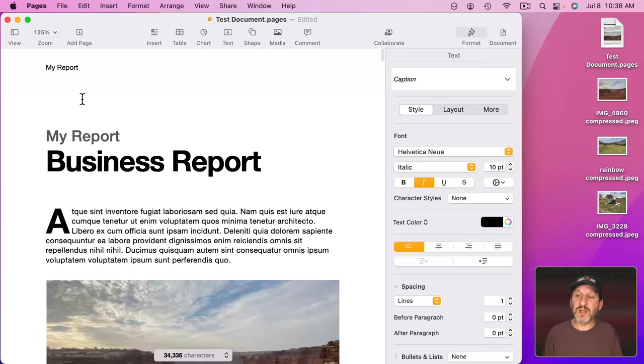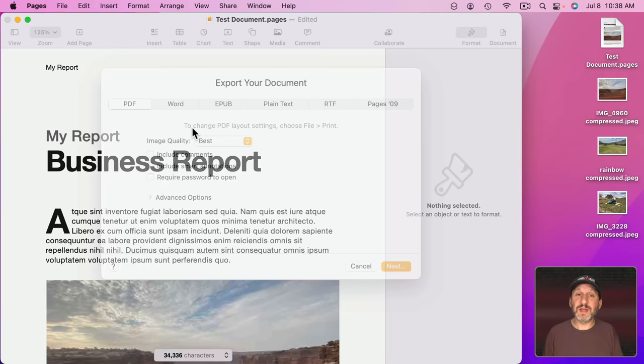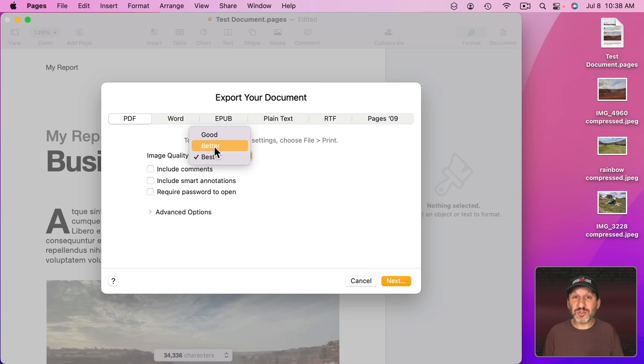Now here's the trick. You might think well I can get even more compression by going to Good or Better. But these images are already super compressed. We reduced the size and we compressed the heck out of them using JPEG compression. Anything with Good or Better is just going to try to recompress them.